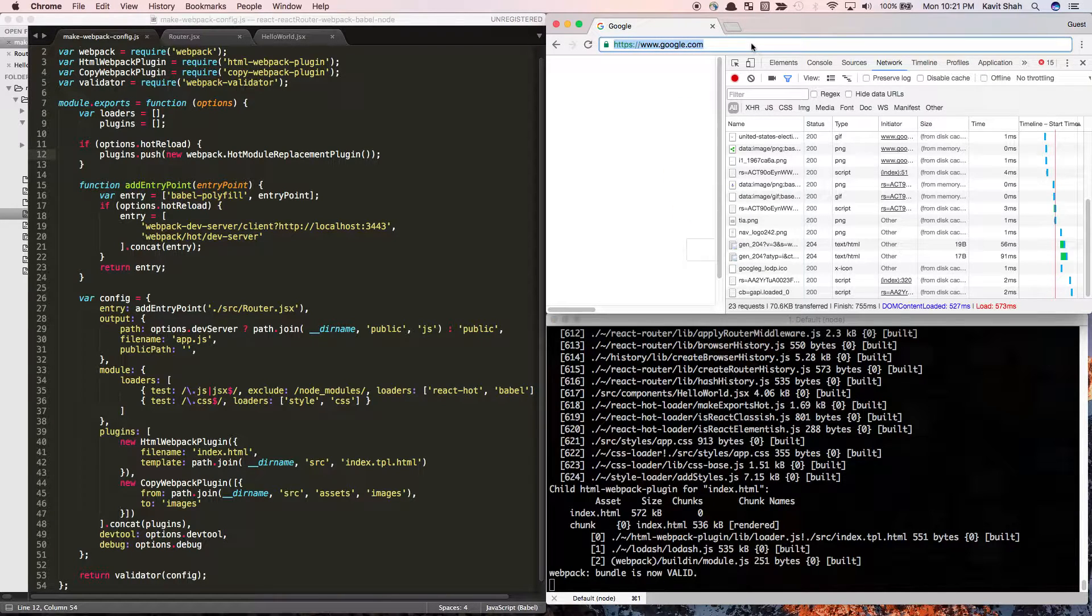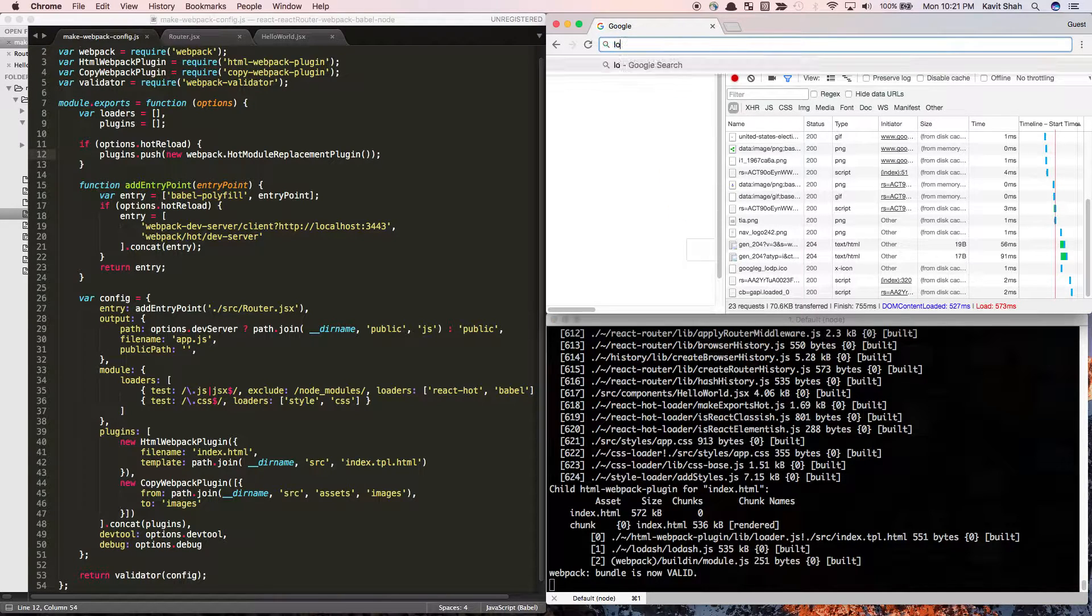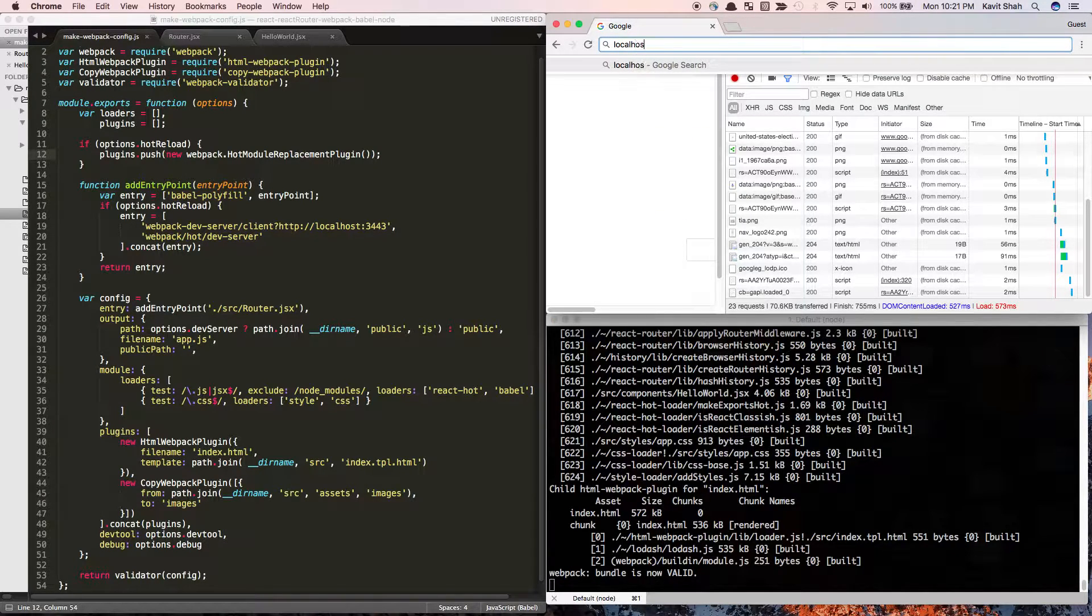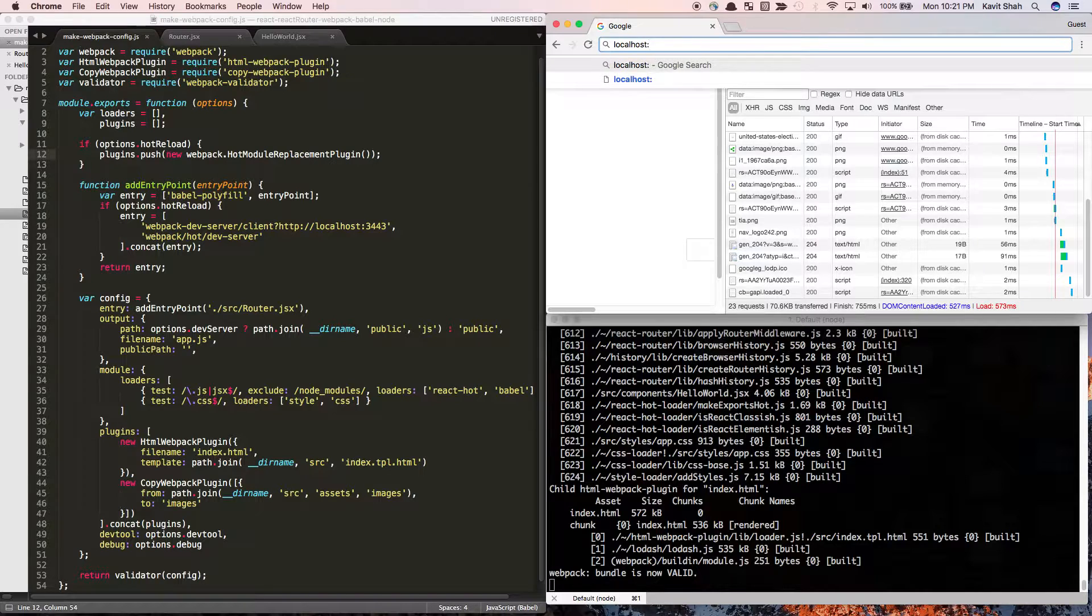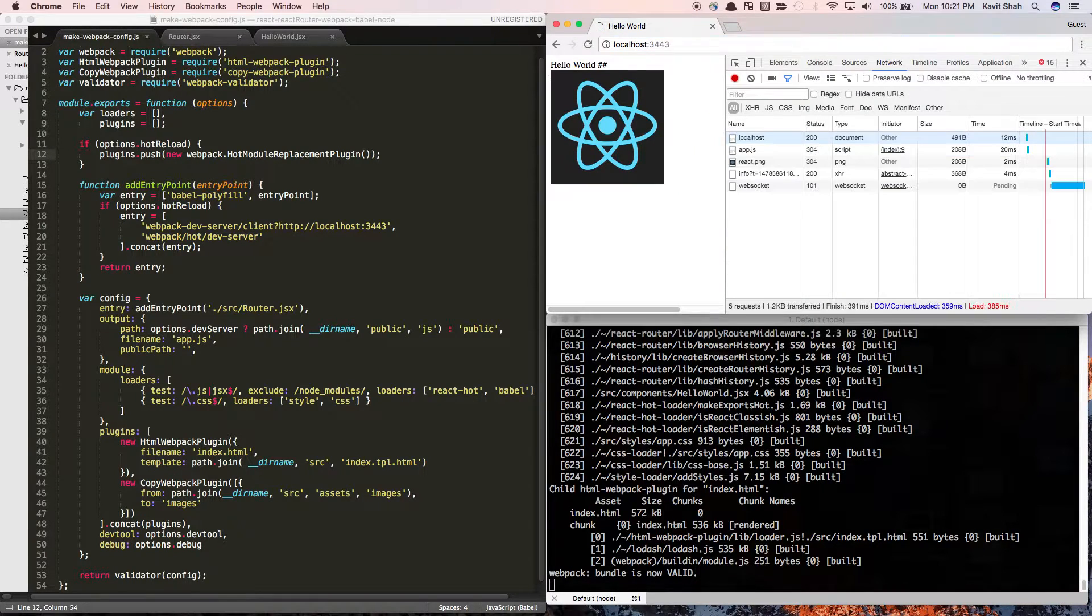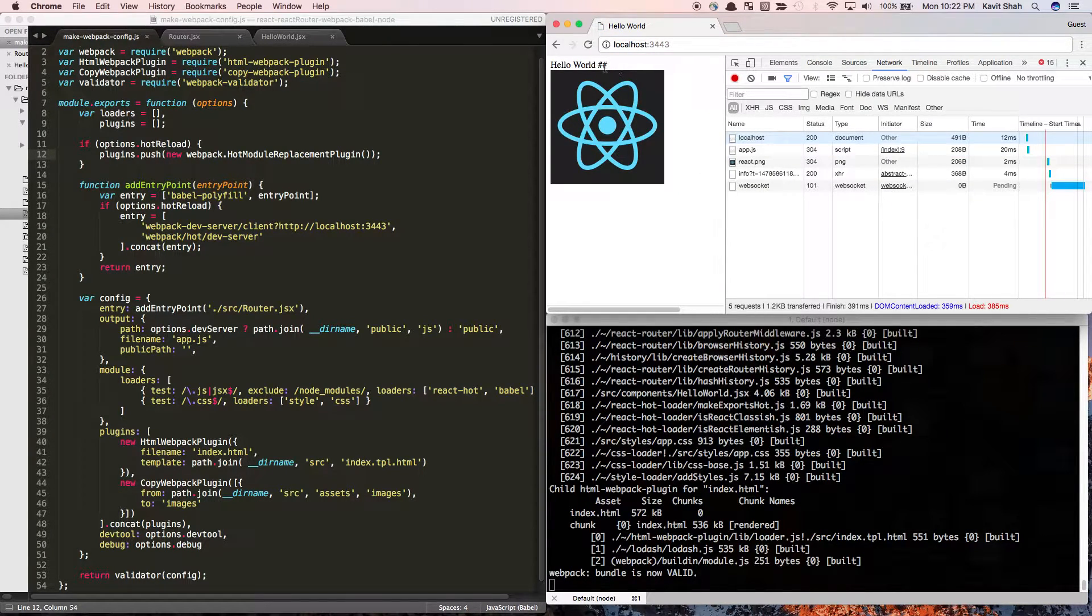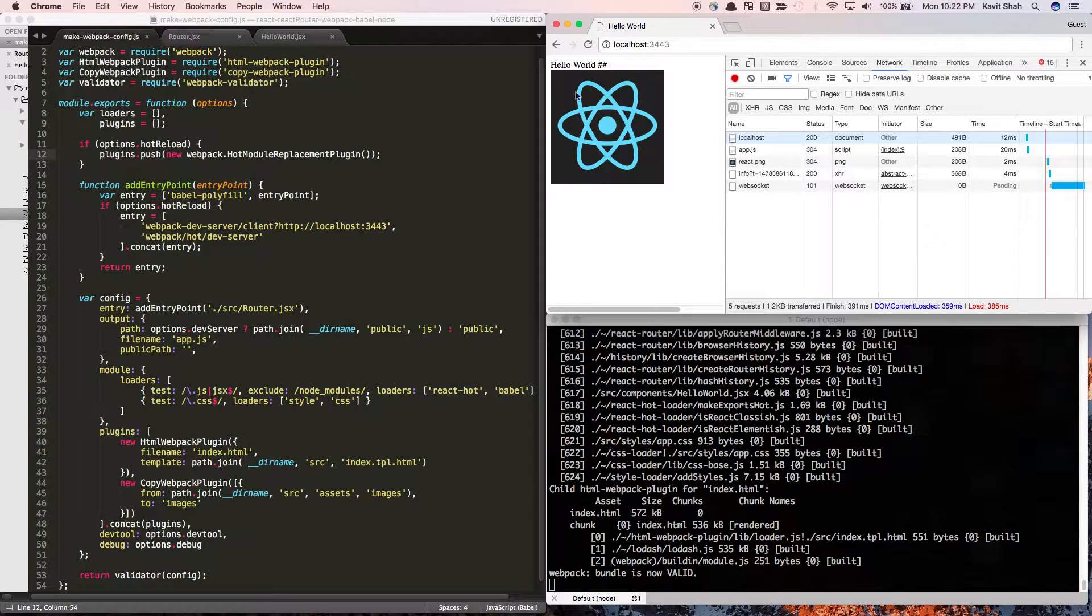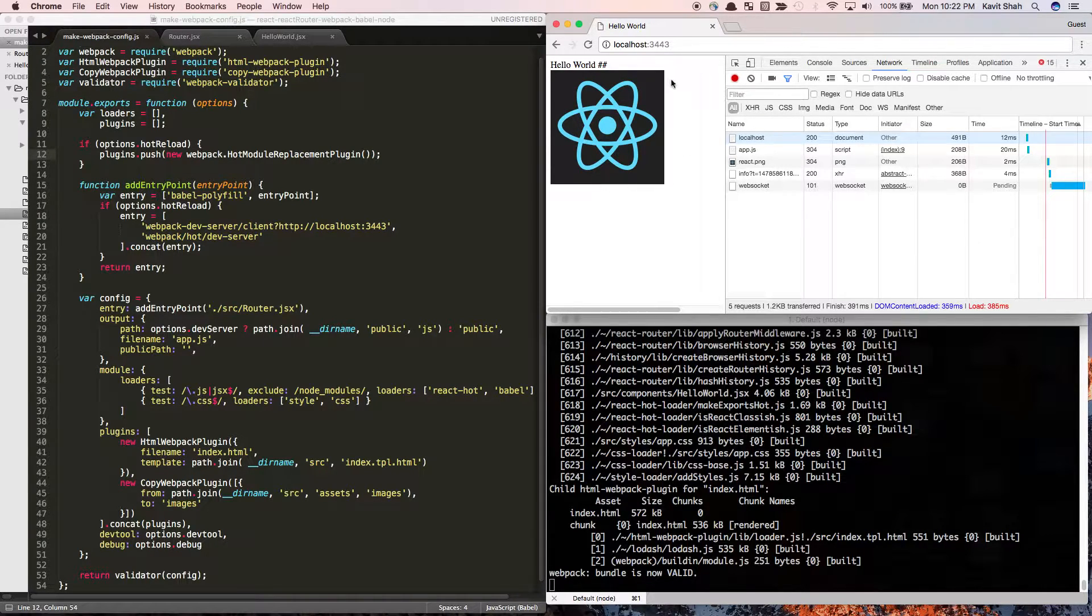Now if I navigate to localhost:3443, I have this simple React app which renders a Hello World component with the React logo.